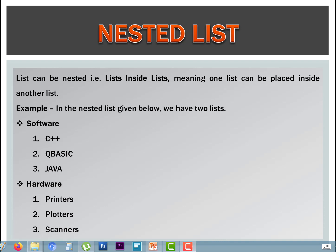Nested list. A list can be nested, meaning lists inside lists — one list can be placed inside another list. For example, in the nested list given below, we have two lists.